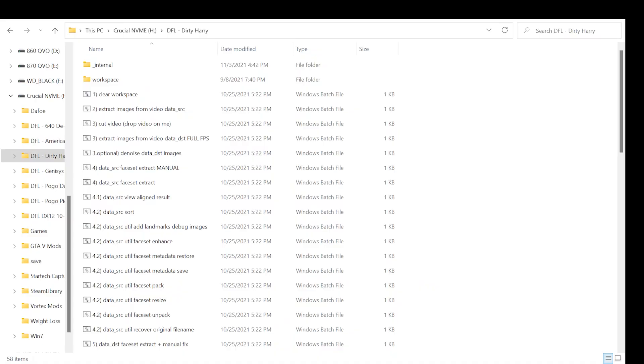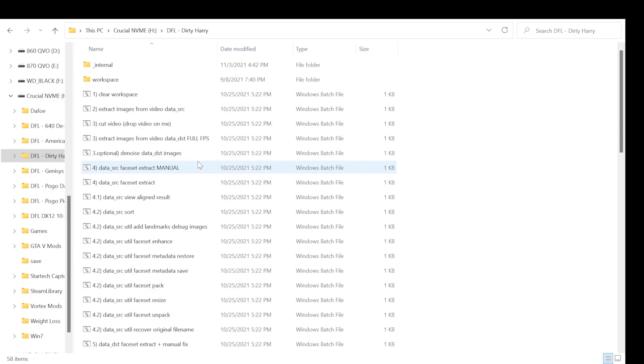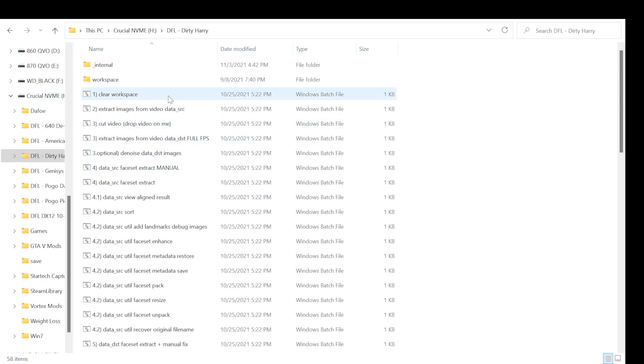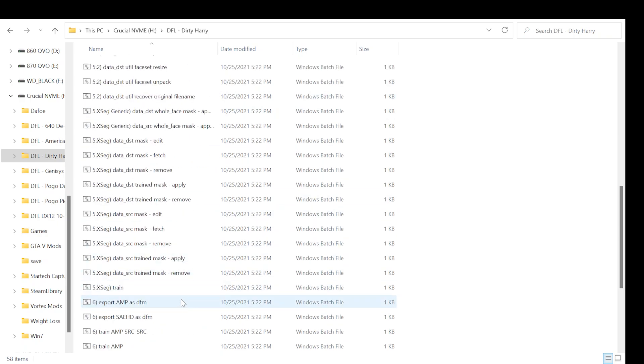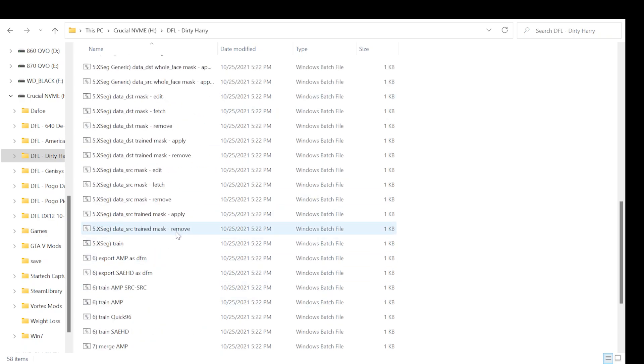So I quickly wanted to go over how to actually produce one of the models that can be used by DeepFace Live. You need what's called the DFM file. So I've got this folder here. This is when I was working on Patrick Stewart and trying to make a video, which really hasn't been coming along that good. But basically, there's a batch file in here that will say export SAEHD.